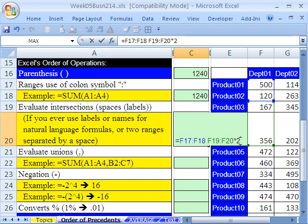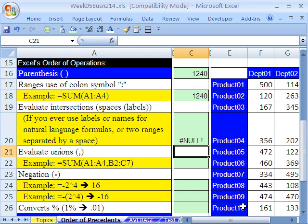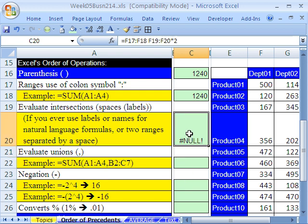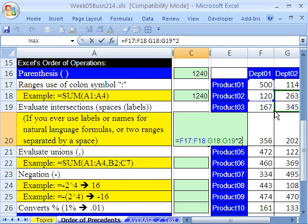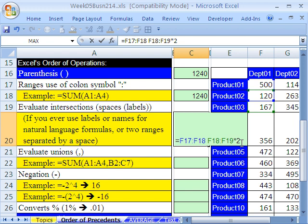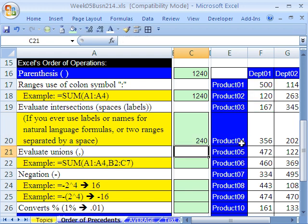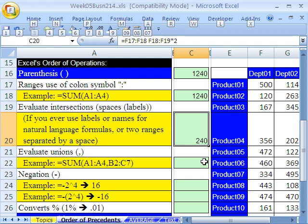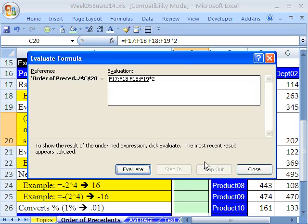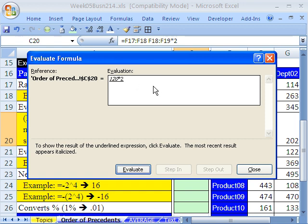There's no intersection. Let's edit this formula, hit F2. That's what null means. And I'm actually going to move this right there. So now there is an intersection, the number 120. So 120 times 2 is 240. Let's run the formula evaluator, Alt-T-U-F. And there it is. It's going to evaluate that space, that intersector operator, before the multiplying. So we get 120 times 2 is 240.